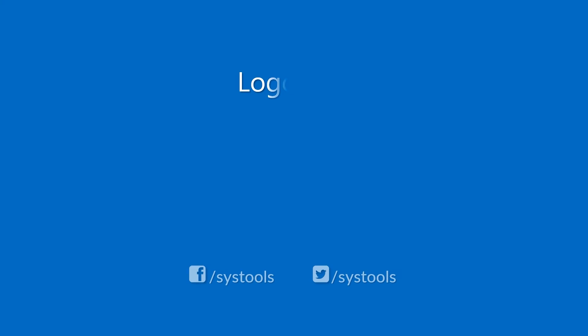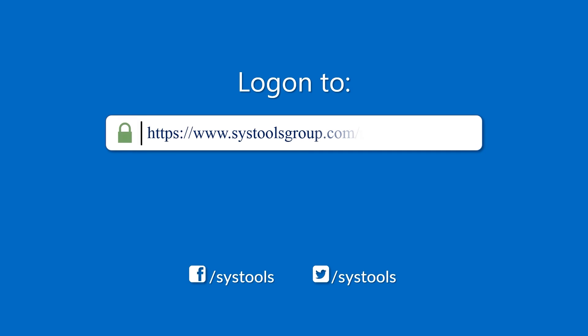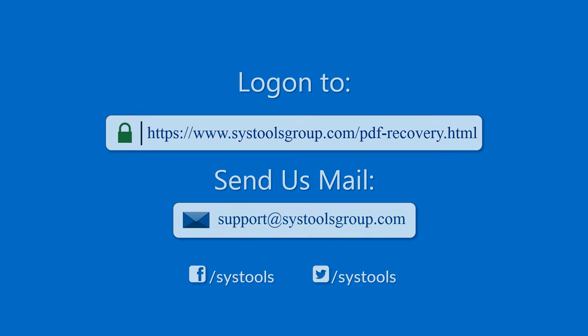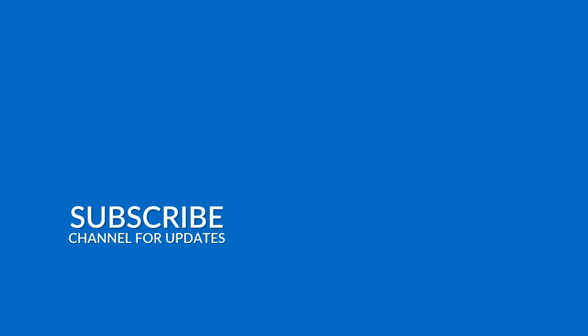Log on to the given product page for more details on purchasing the product. For any query, mail us at support@systoolsgroup.com. Thank you for watching.